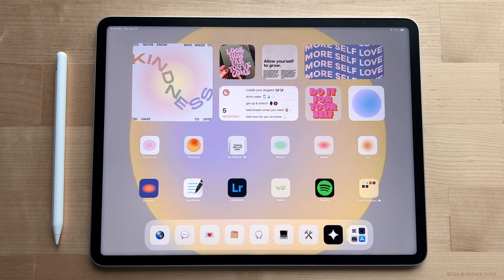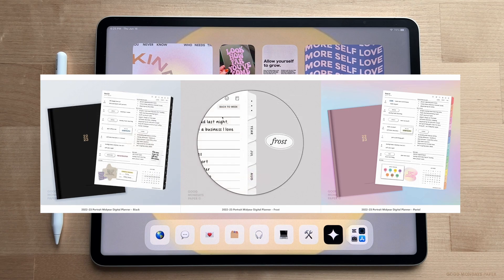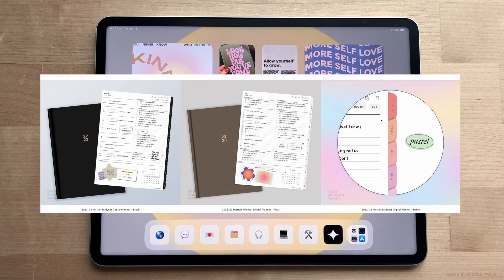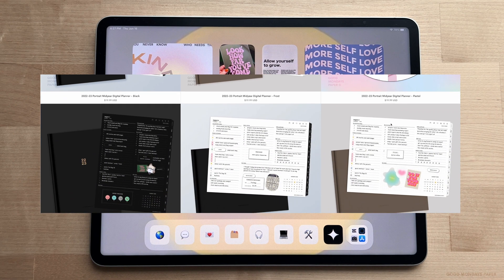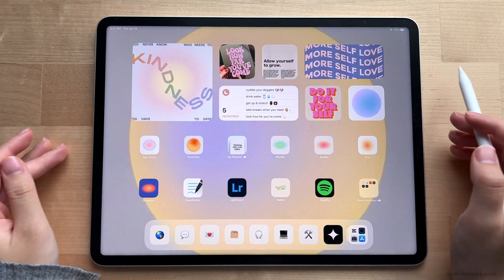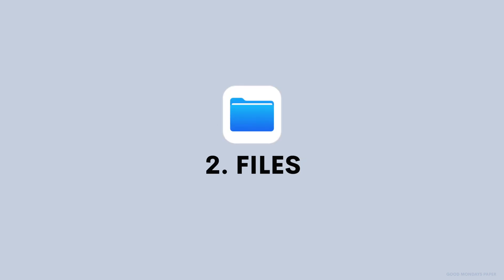Hey guys, it's Janice. Welcome back. Today I'm going to walk you through setting up the new mid-year digital planners that just launched on the website in Etsy. Let's jump right into it. What you'll need for installation is Safari, which I highly recommend over Chrome to minimize download errors.